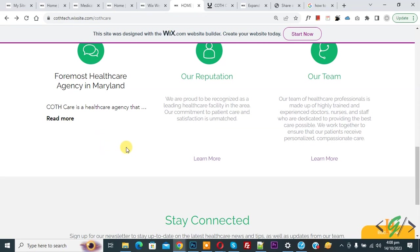So in this way you can add read more text in Wix. So I hope you like this video. Please like, comment, share, subscribe. Thank you for watching you.